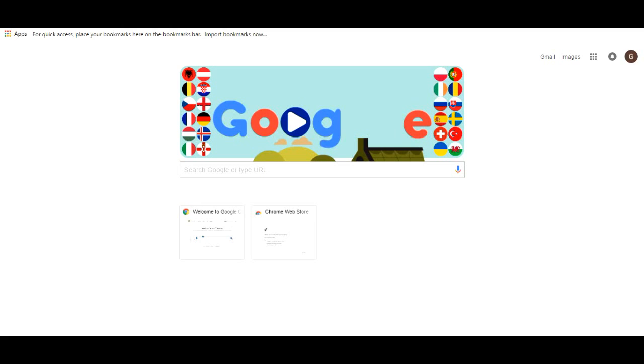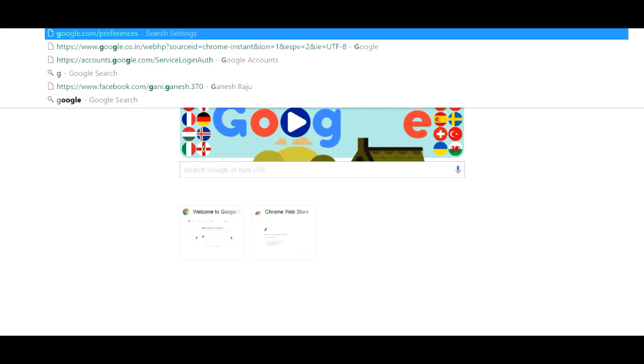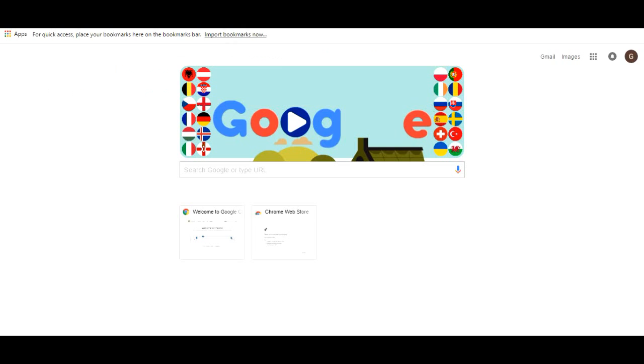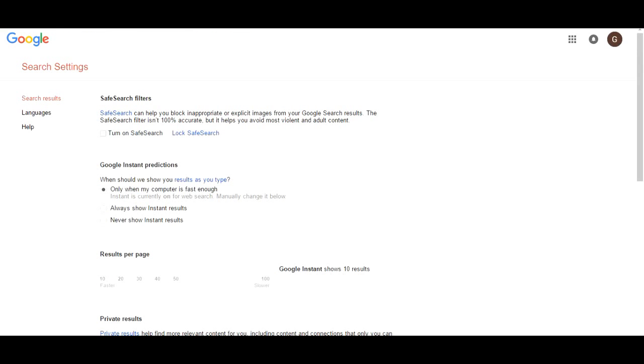Welcome to igash and today I want to show you how to block the dial sites in Google Chrome. First enter google.com and preferences in the search bar. A refined safe search can help you to block inappropriate or explicit images from Google search results.